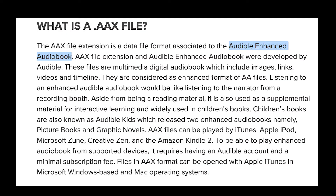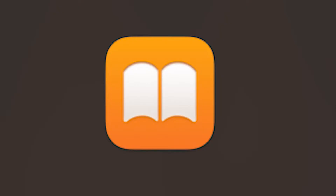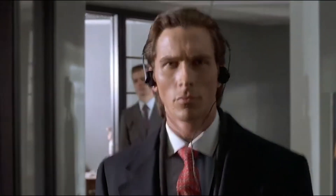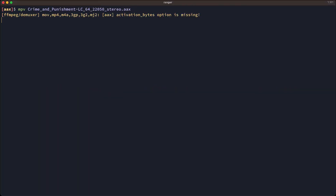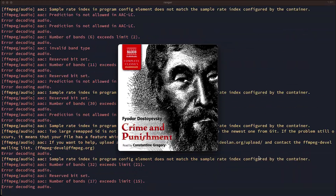An AAX file is an Audible enhanced audiobook file. Audible "enhances" these files by adding DRM, which makes it impossible to listen to them without using a proprietary client like Apple Books, which will require you to sign into your Audible account to listen to them. This means you can't listen to your audiobooks on an MP3 player or any client that doesn't first ping Audible servers to make sure that you own the book before listening to it.